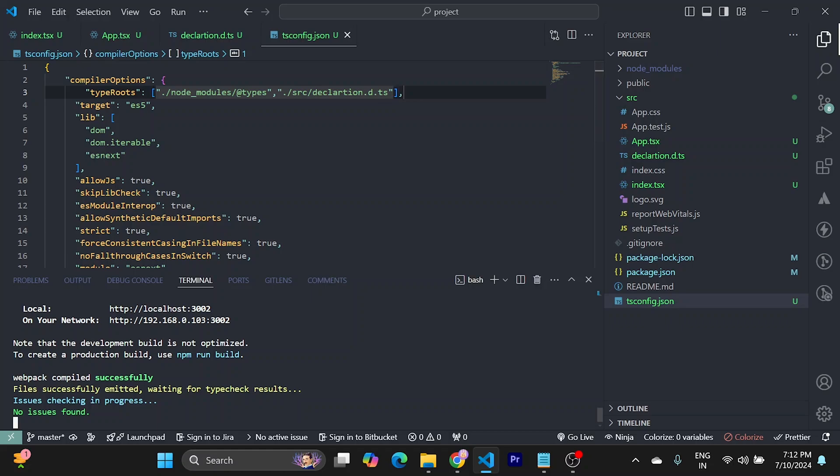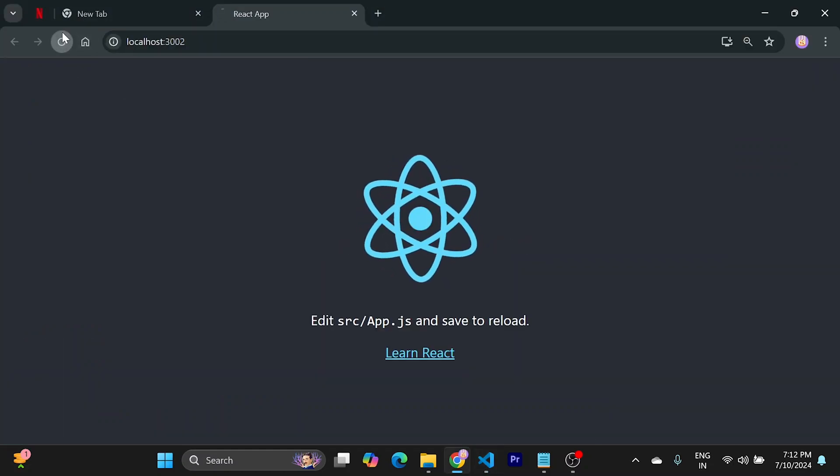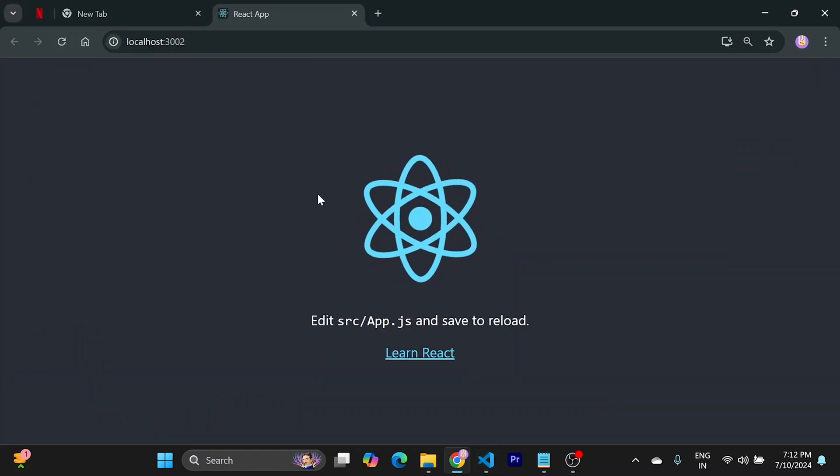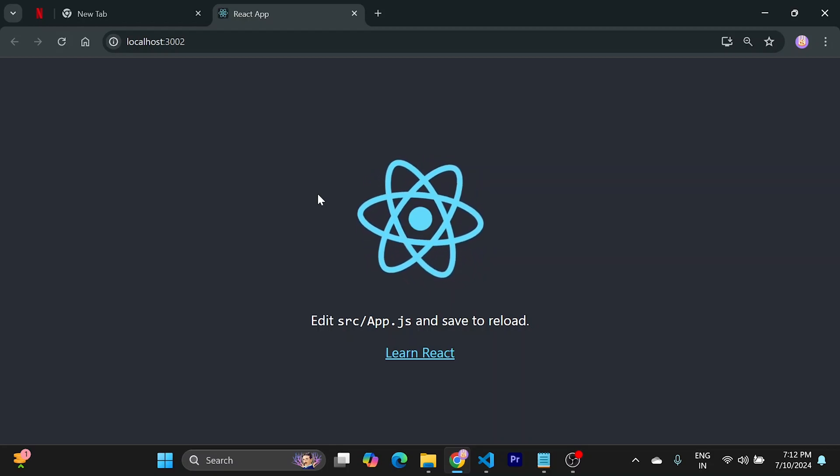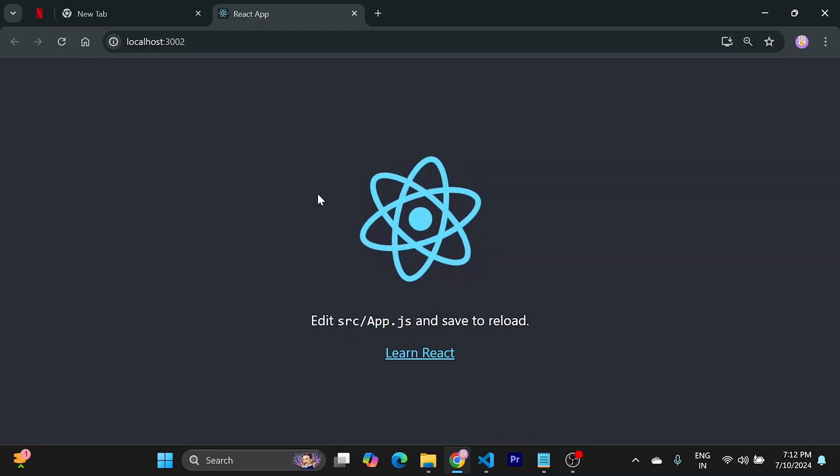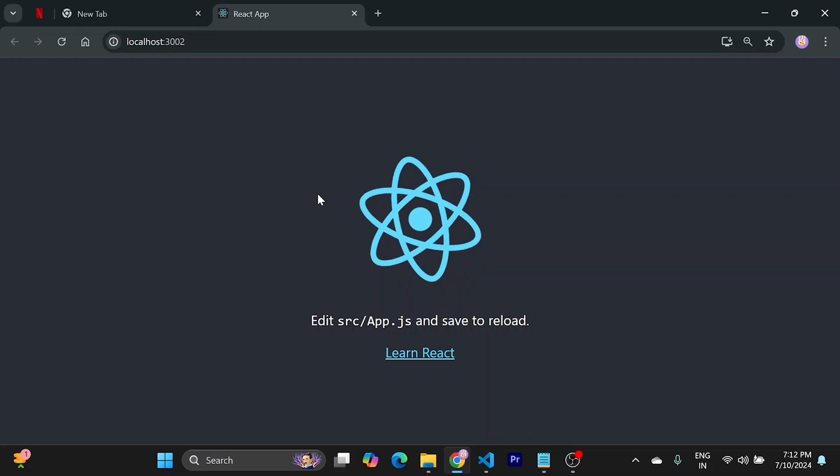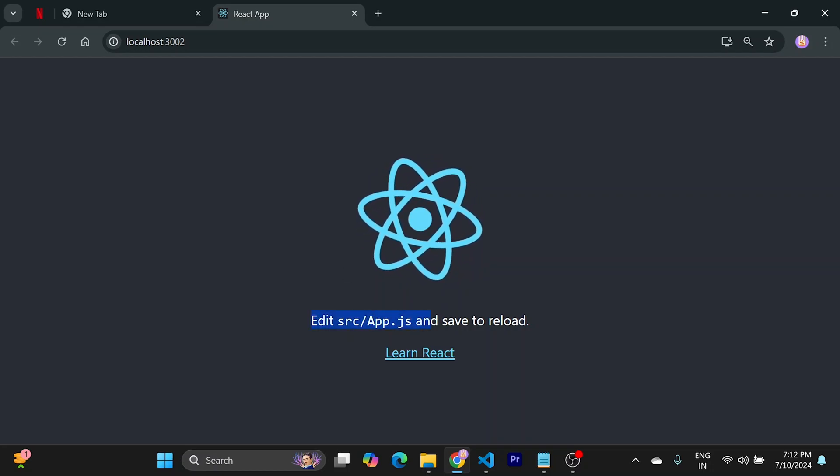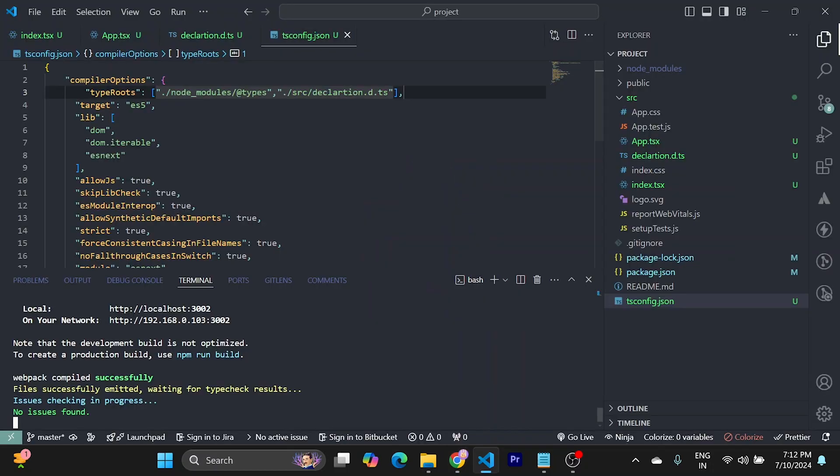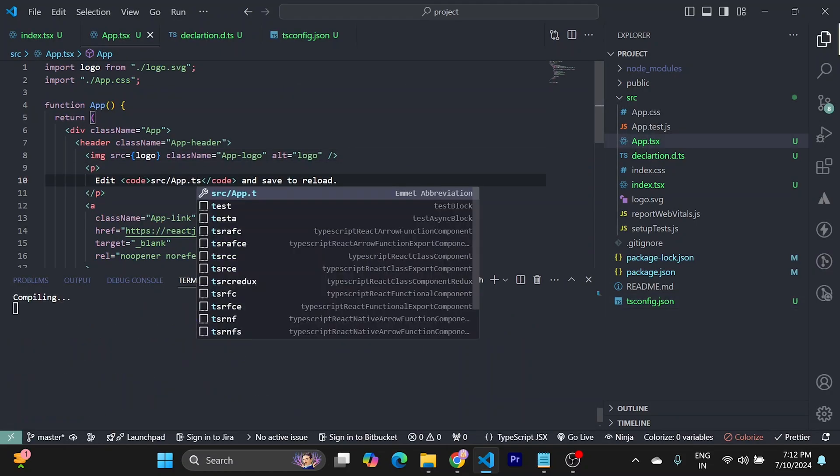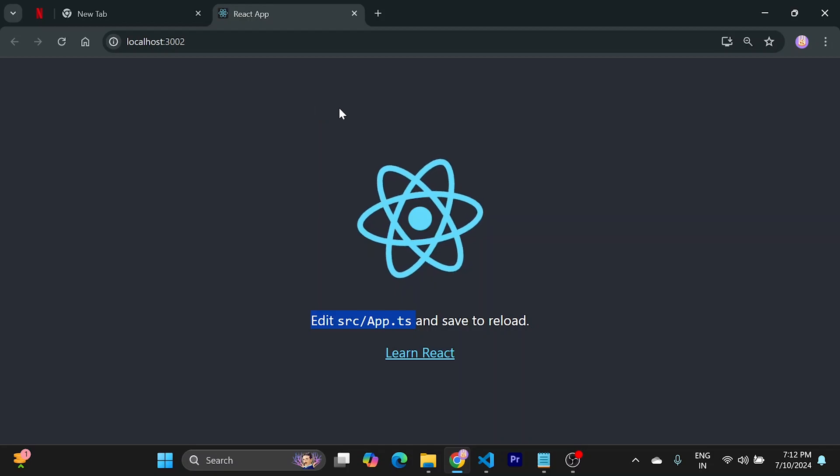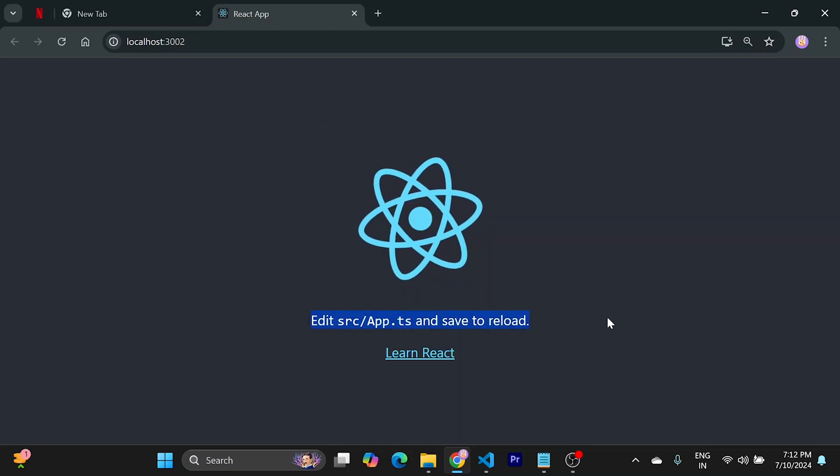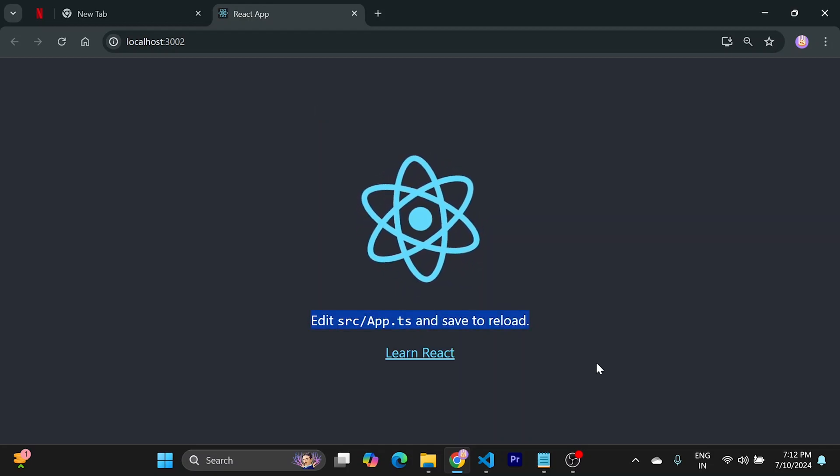Let's check. So this is how you convert a JavaScript project to a TypeScript one. Before that, we need to change this also. That's good. Thanks guys.